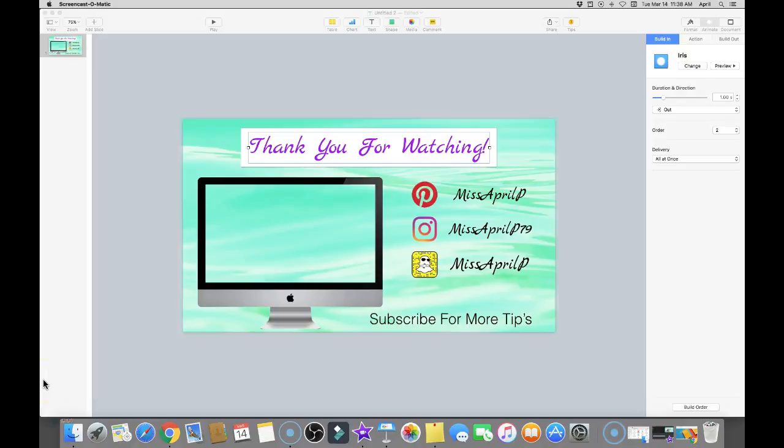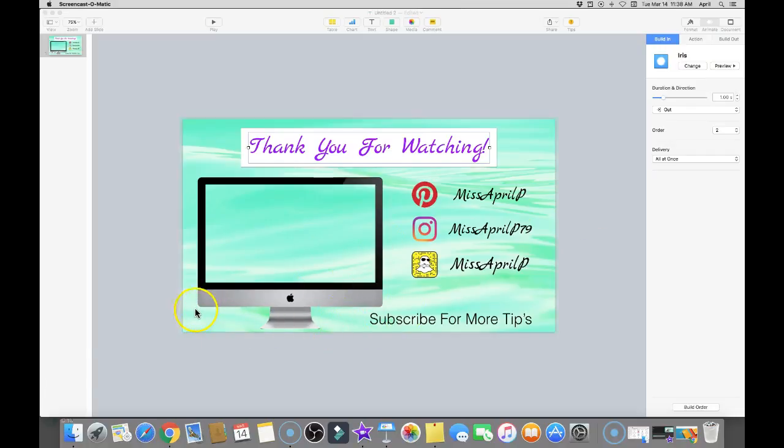Hey everybody, welcome back to my channel. This is April, your work-at-home mom, here with a new video. I've been doing tips and tricks for iMovie and today I wanted to teach you guys an easy way that I found out to do an animated end screen. This is what it looks like and I will show you what it looks like inside of iMovie.